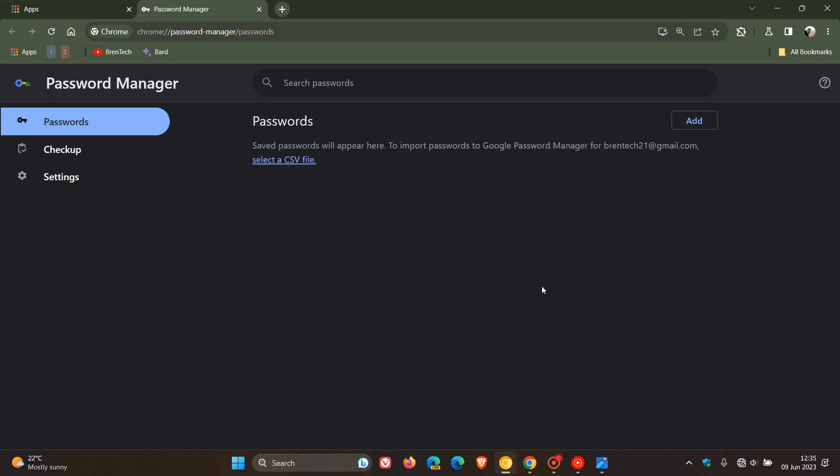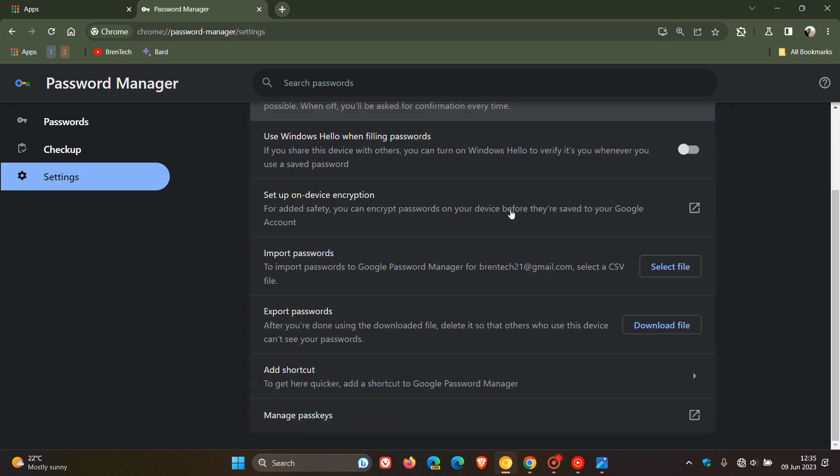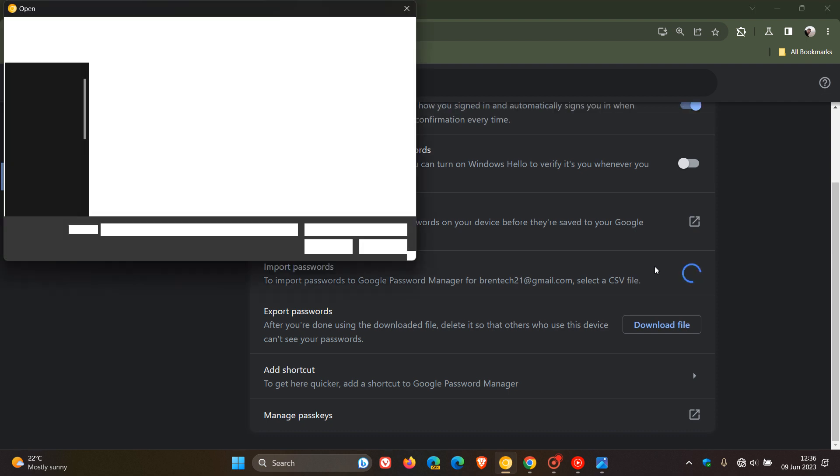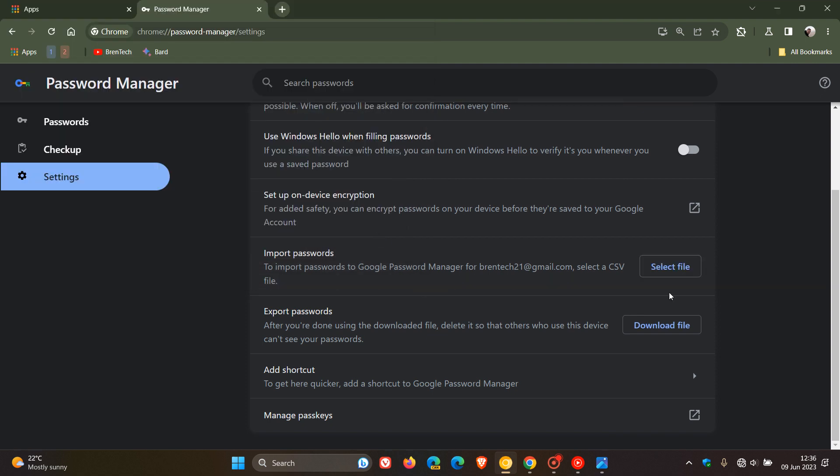The last new feature to mention is you can now import from other password managers. If we head to the settings once again, you can see Import Passwords. You can import passwords from other password managers. Just click on Select File. As an example, if you have a CSV file with passwords saved, you can click on that, click on Open, and that will import them directly into Chrome on your computer.